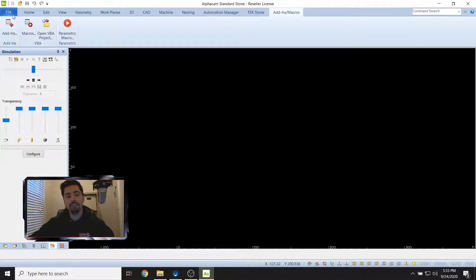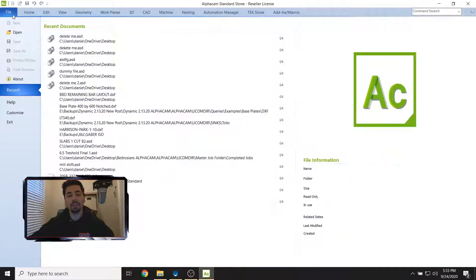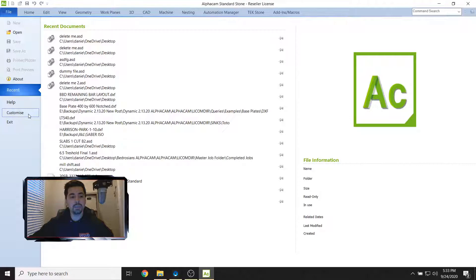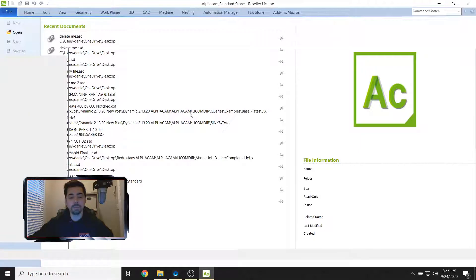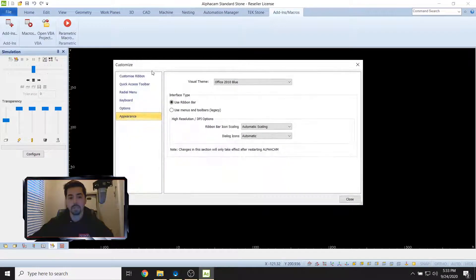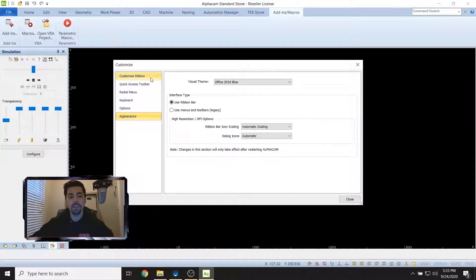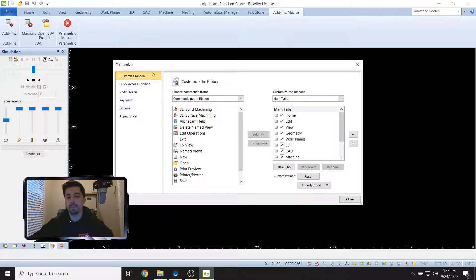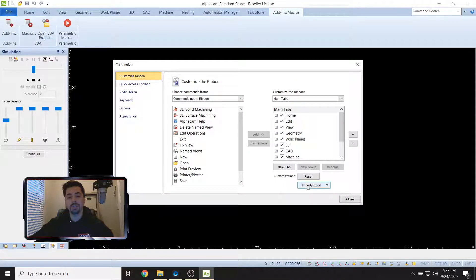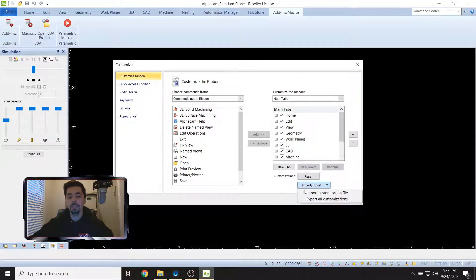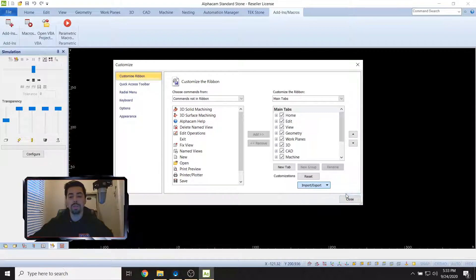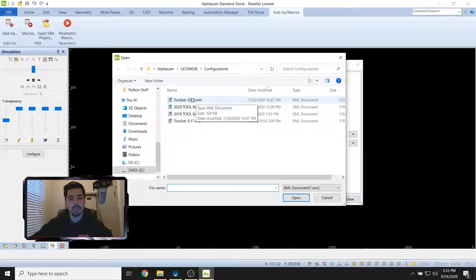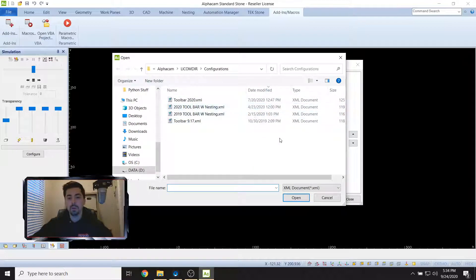If they are good, click okay. From there go to the top left hand corner and click on File, scroll down this list and go to Customize. Now you're going to go to Customize Ribbon. AlphaCam calls this a ribbon, so Customize Ribbon.